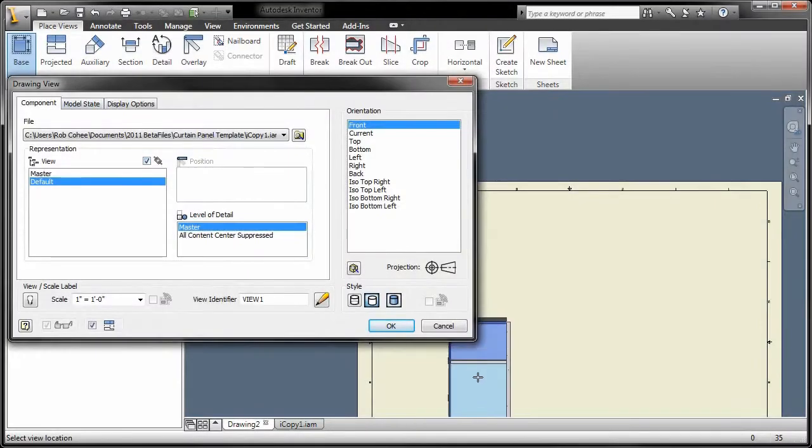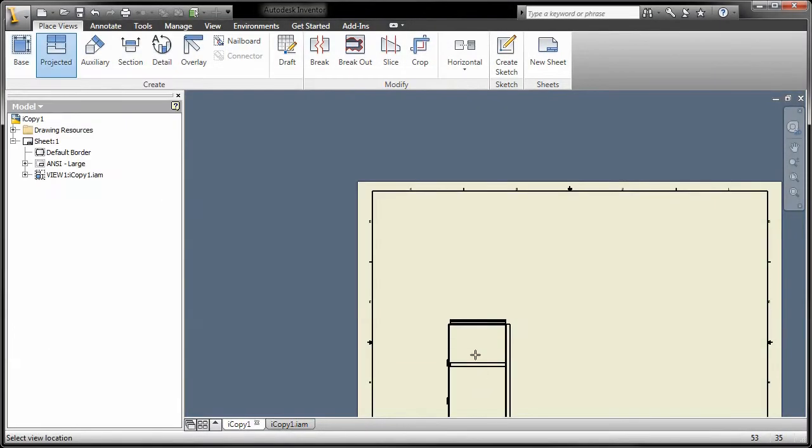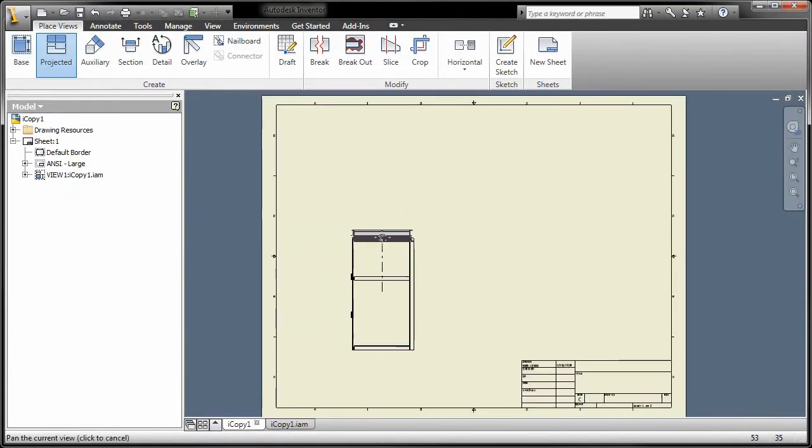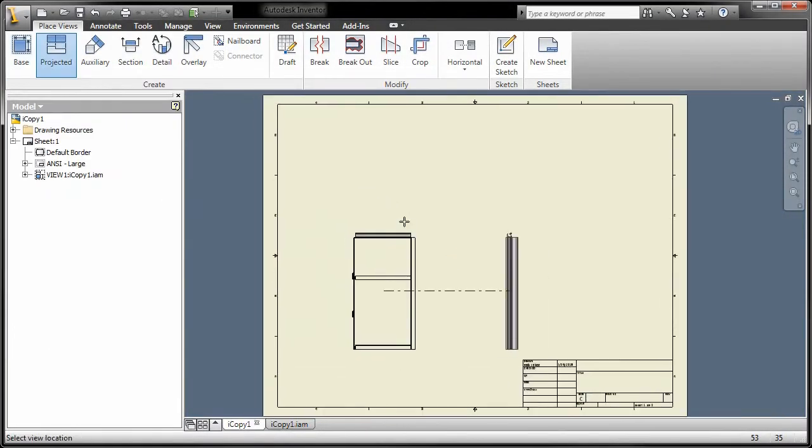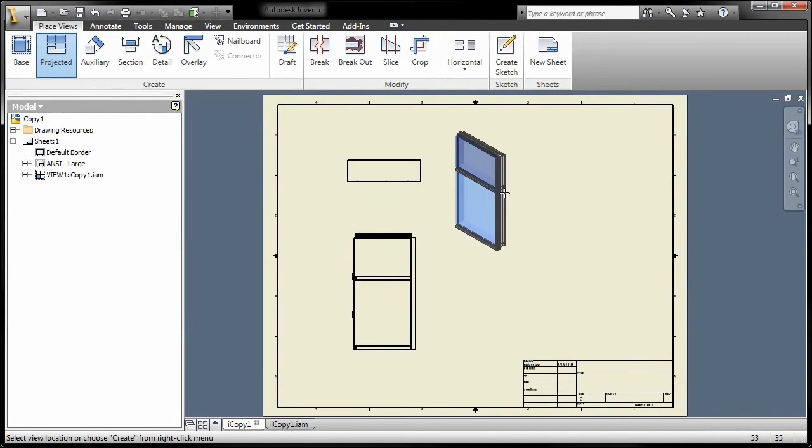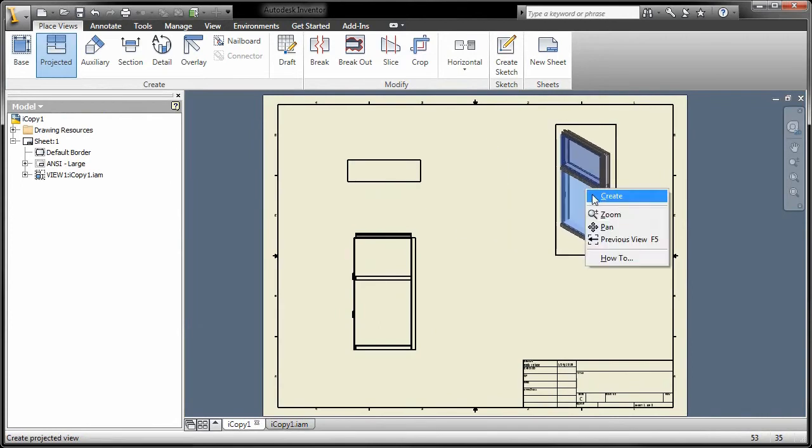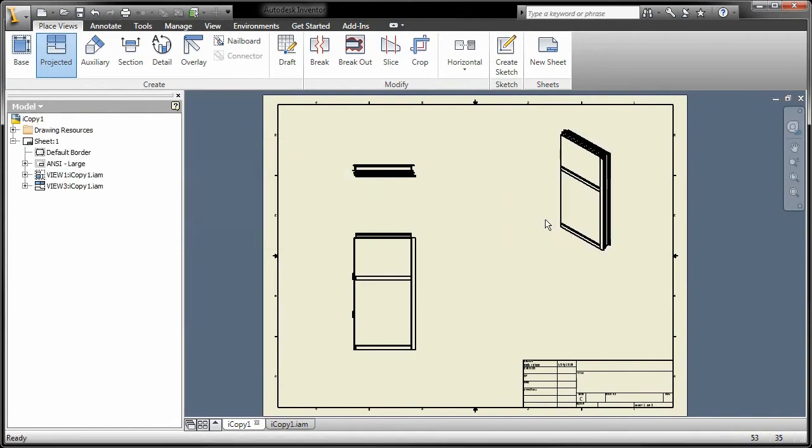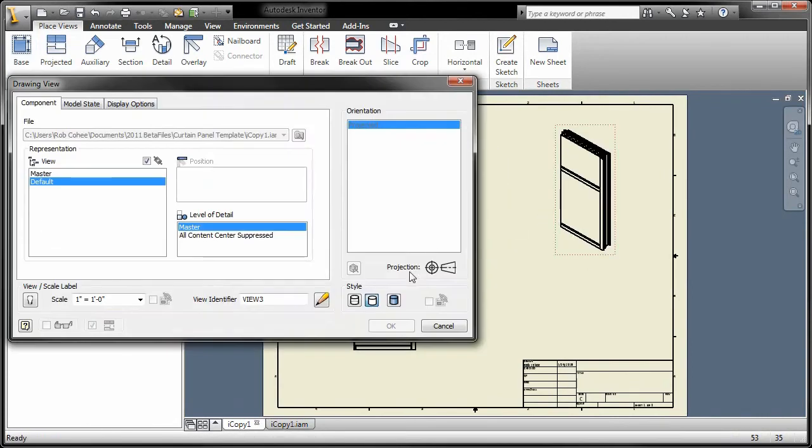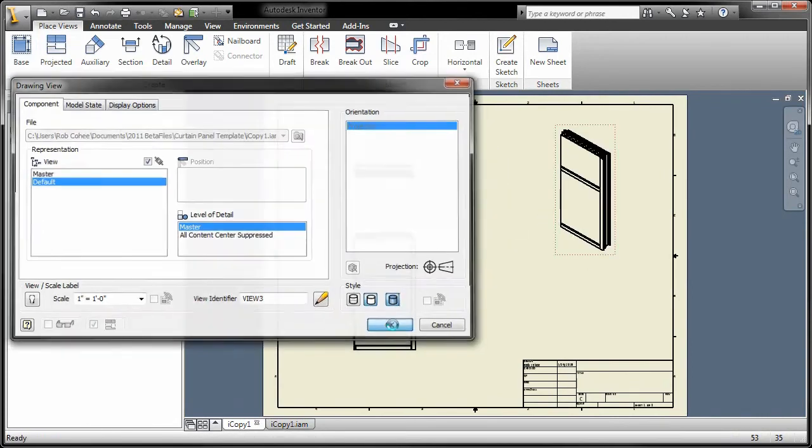The Inventor drawing environment offers a wide range of new productivity tools to quickly generate more consistent drawings. Easily create multiple views simultaneously, rather than one at a time.